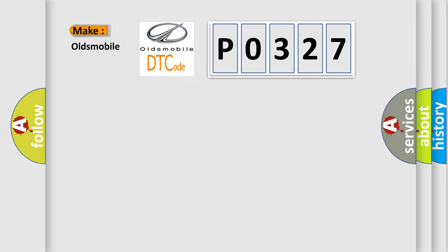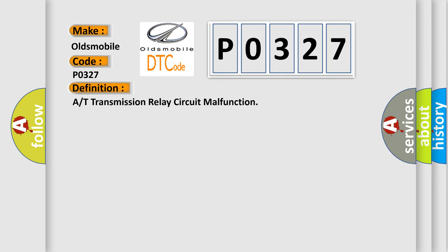So, what does the Diagnostic Trouble Code P0327 interpret specifically for Oldsmobile car manufacturers? The basic definition is A or T transmission relay circuit malfunction.